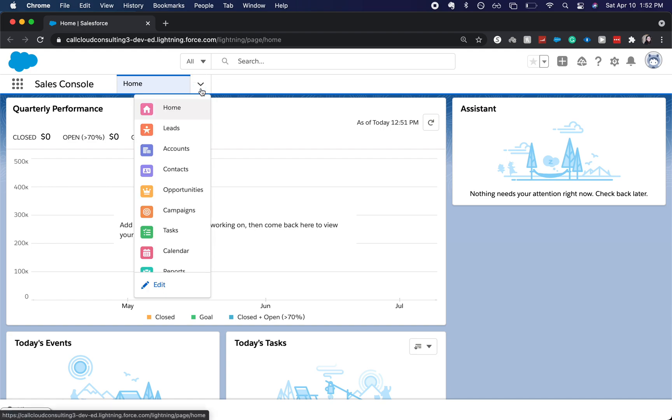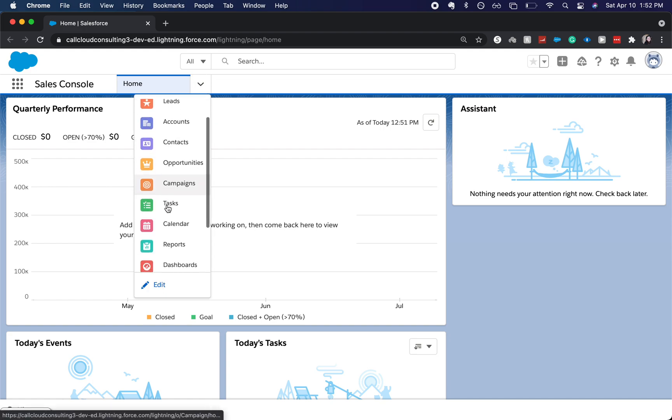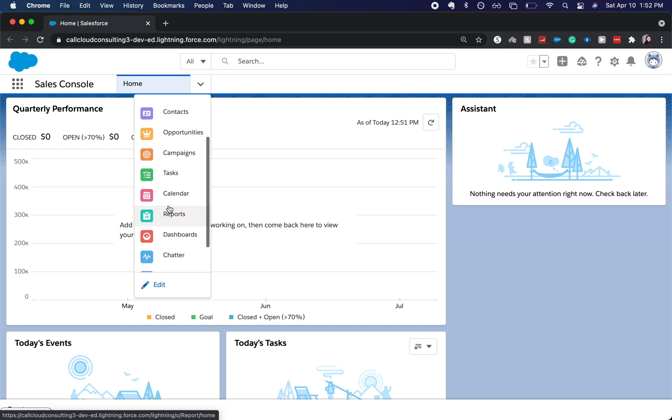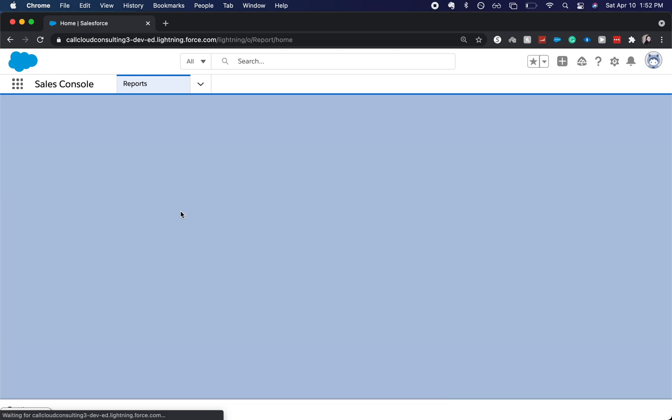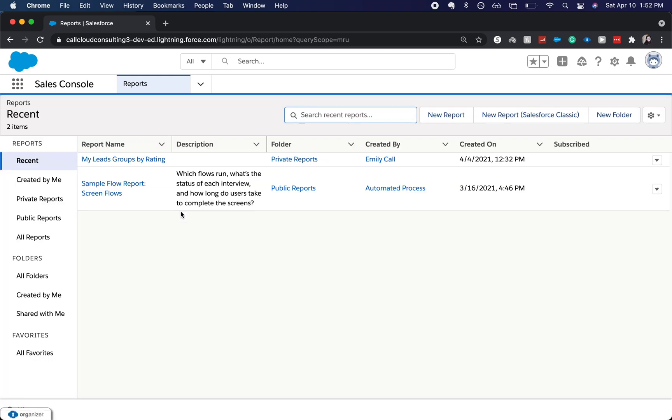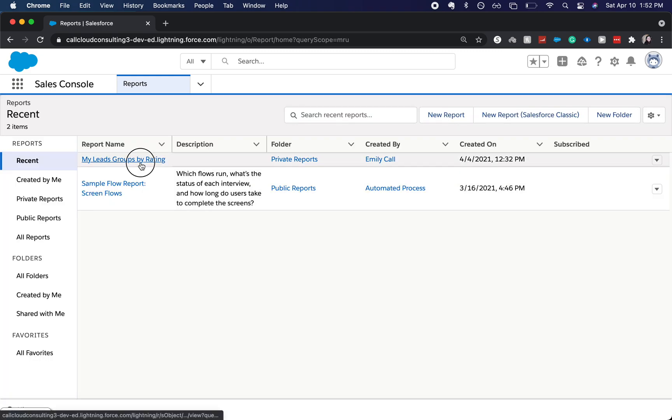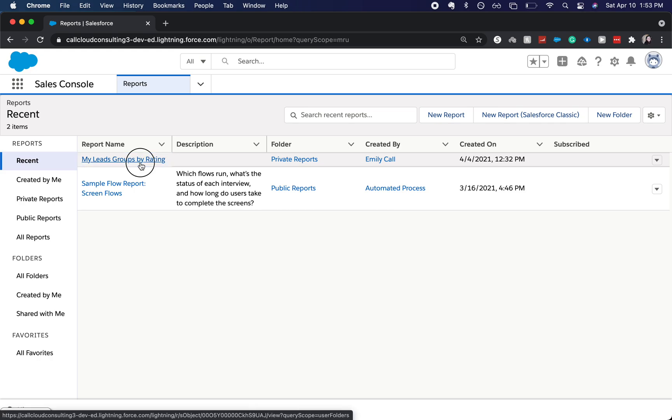I'm going to go to our reports, so I click the down caret. Now I'm going to go to reports, and I'm going to go to a report that I've already created.